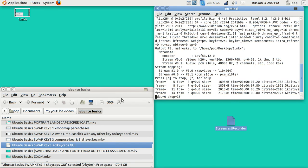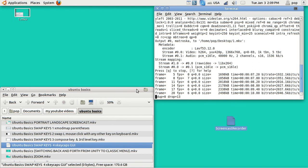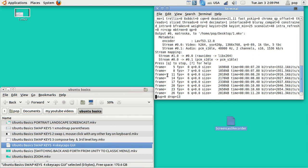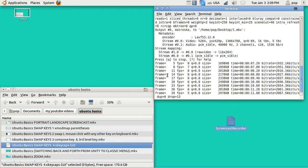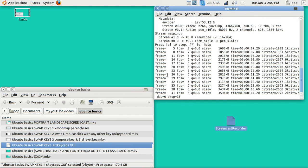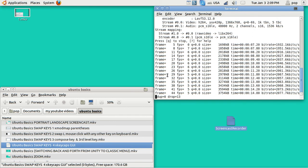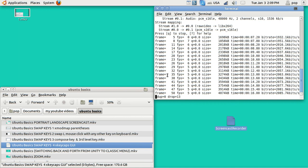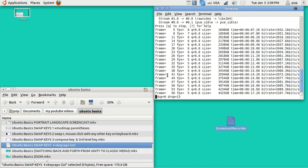Hi, my name is Pop. I'm making video number four in Ubuntu Basics on how to swap keys around on a keyboard.